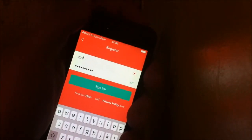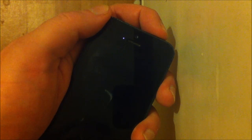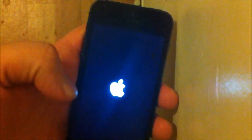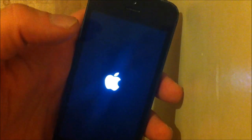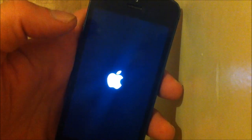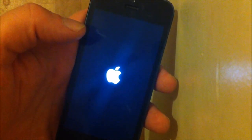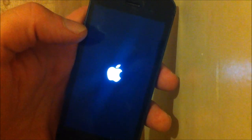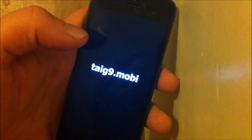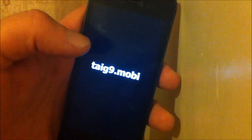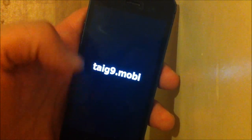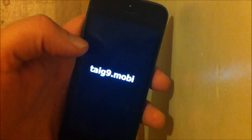Now we are simply going to restart our device and then turn it back on again. We will see if the jailbreak has worked or not. If it works, you will see a text saying tig9.mobile during the boot up. So now we should be jailbroken — it's just finishing up — and we should have Cydia once the phone has booted up.